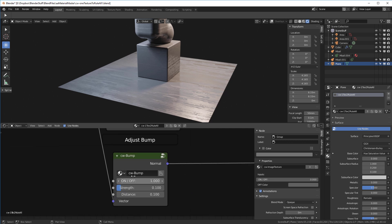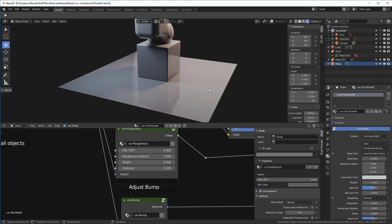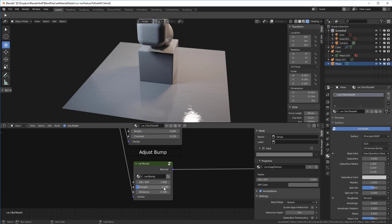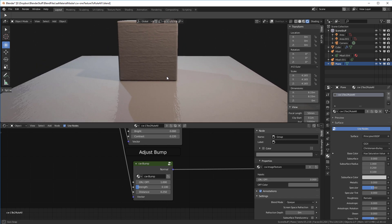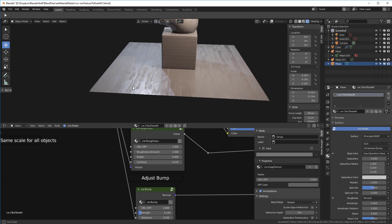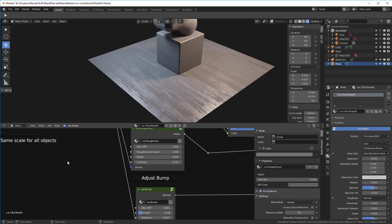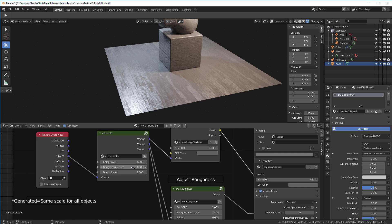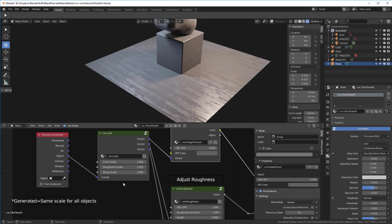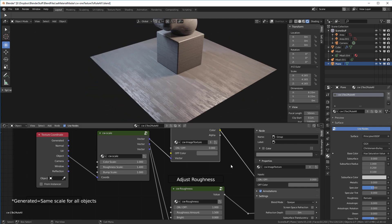Here's our bump map, shown on a super reflective surface so we can really read it. I'll hold Shift and set the distance to 0.25 so the bump is more pronounced. Watch what happens when I turn on the roughness as well — now I'm tracking the same bump with the roughness, because their scales are the same. If I adjust the roughness scale up a little, I'm adding even more detail to the surface.